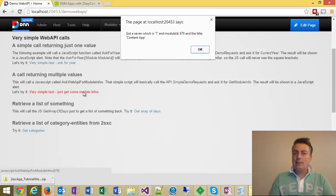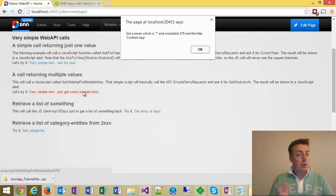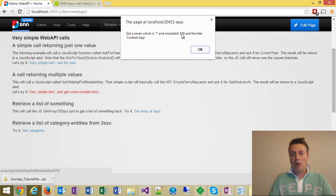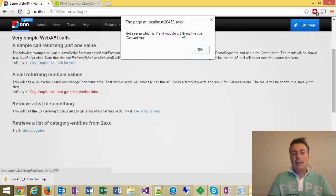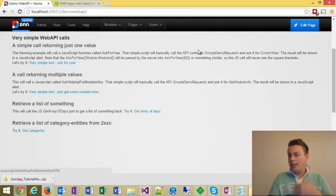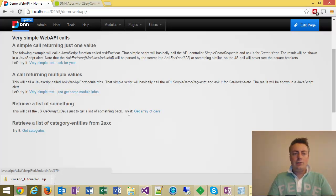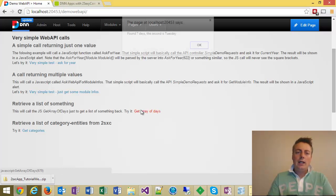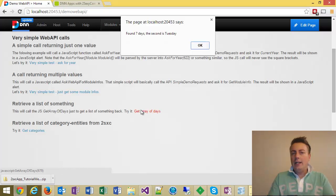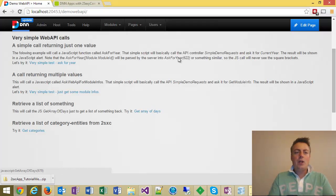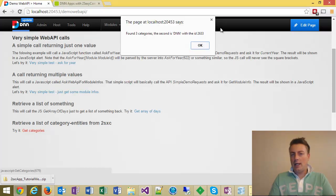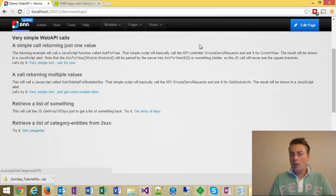Then it'll get some more extensive info about the current module. The server can give it the information, it can tell it the module ID is 679 and the title of this module. You can get all kinds of information. It'll get an array of days and just show me some information. Super simple, or get some categories. Very trivial.